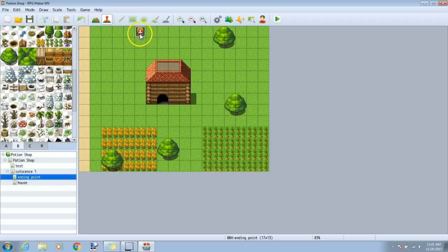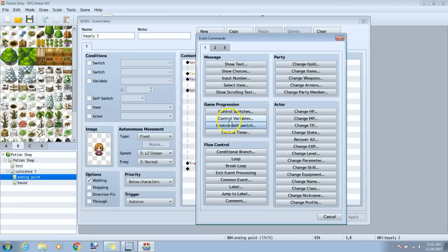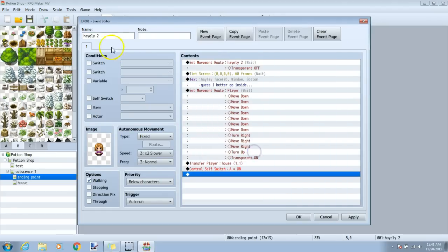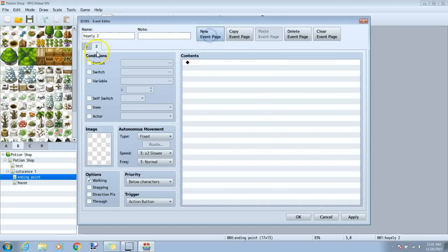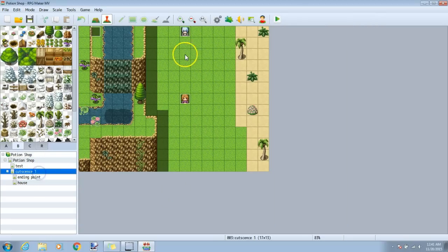We will do the self-switch for our other two events. Go into the map, the last black diamond, control self-switch A on, a new event page, and condition self-switch A on, apply and okay. I will do this for my first event as well.